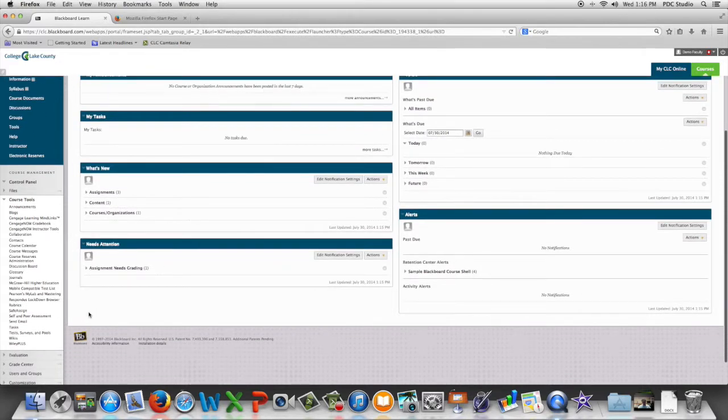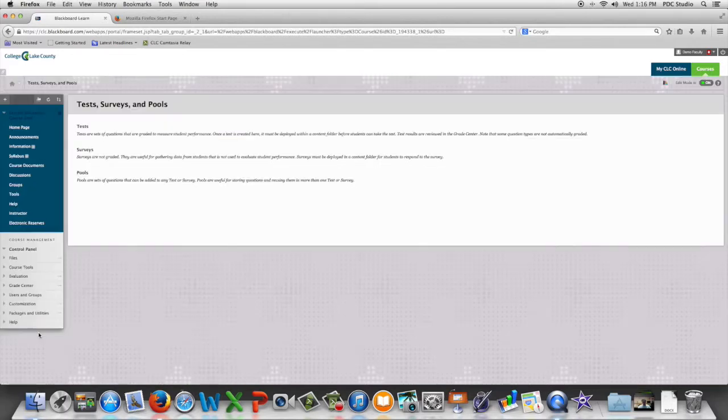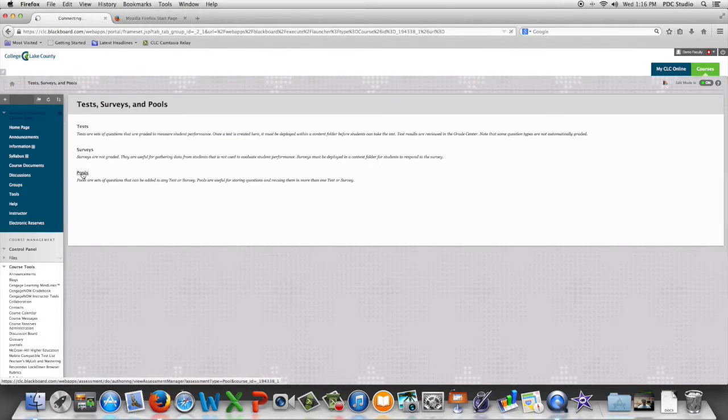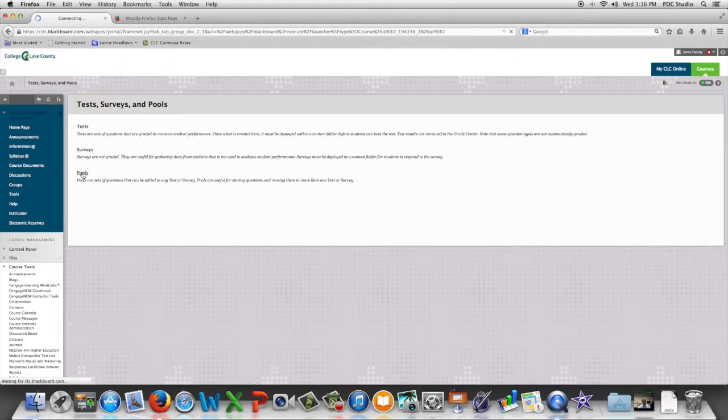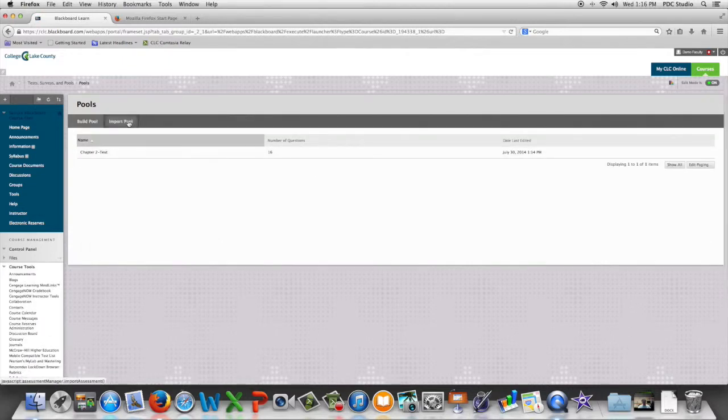We're going to begin by going to Tests, Surveys and Pools. We're going to choose Import Pool.